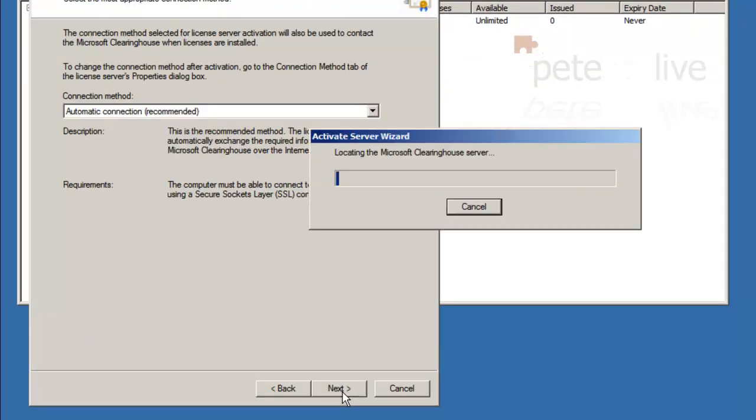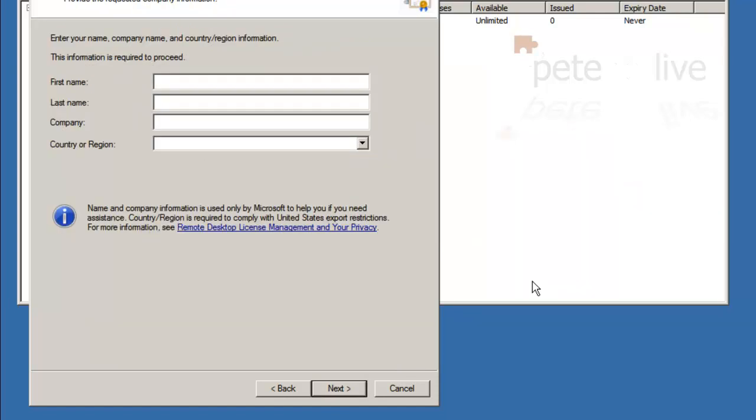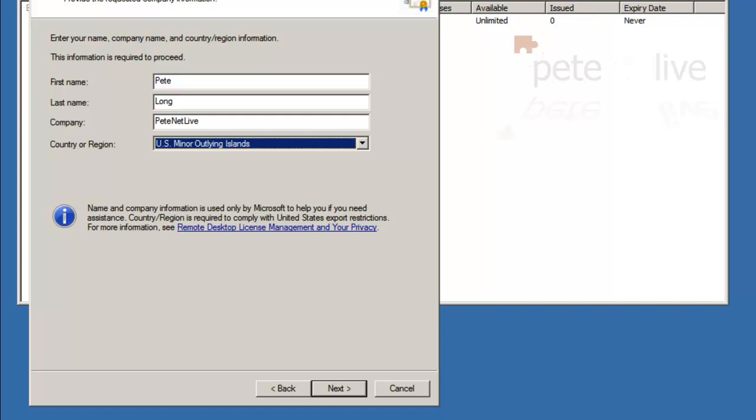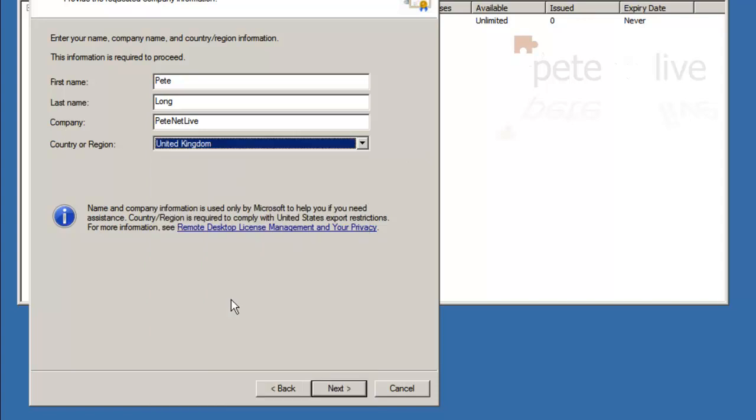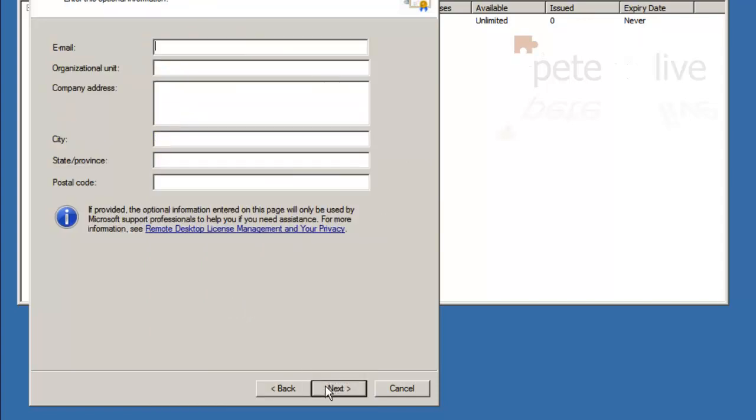Click next and that will connect to the Microsoft clearinghouse. Obviously make sure you've got a working internet connection. Put your details in. I'm not actually installing any client access licenses on the server because this is just my test network. I'm just going to skip past this.